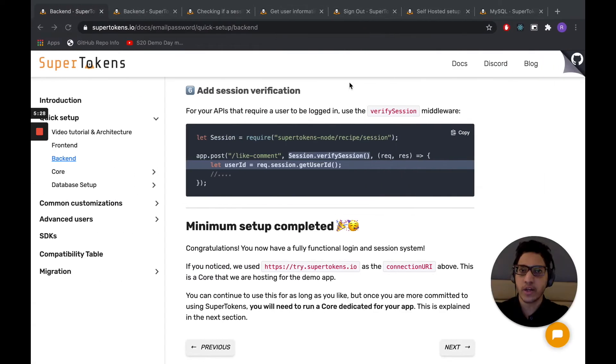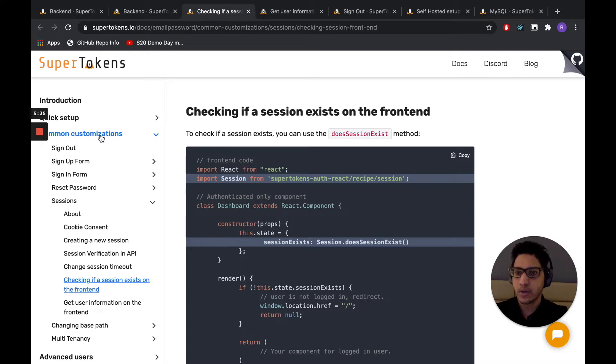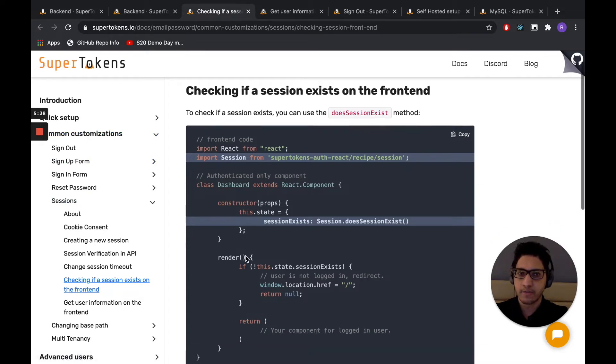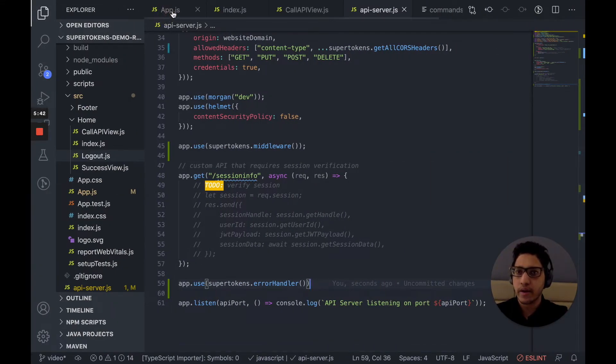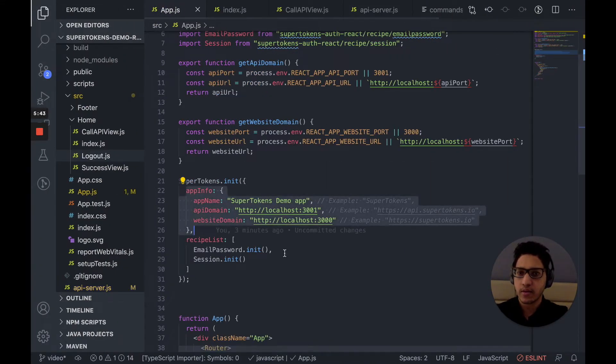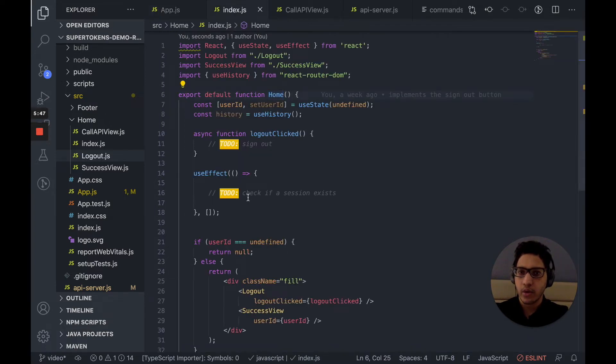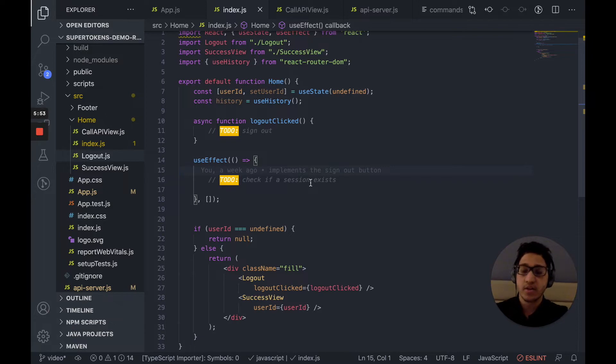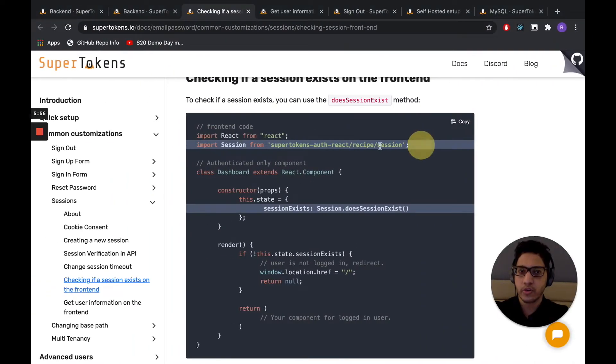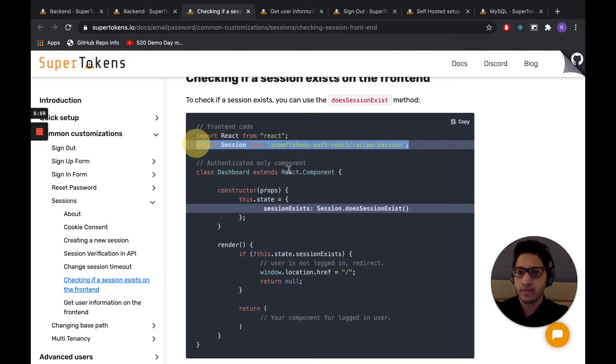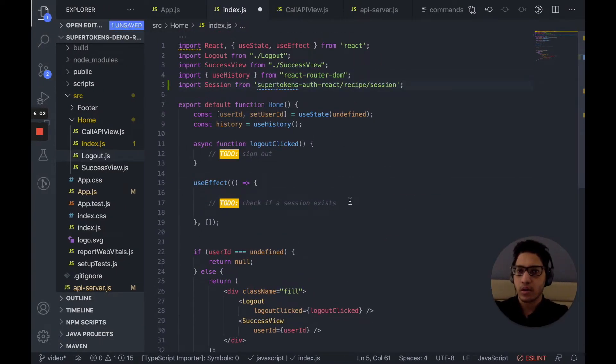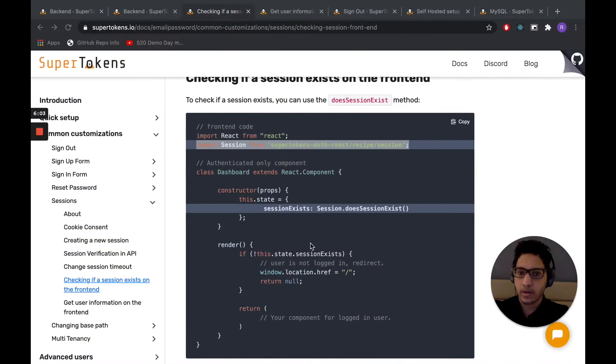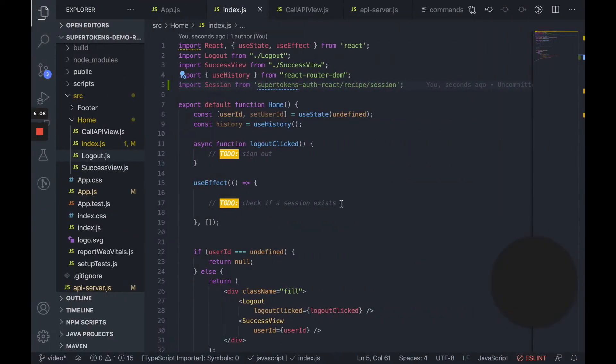So we want to check on the front end if a session exists. And we can see the documentation for that under common customization, session, checking if a session exists. In our app.js, we render the home component. Over here, we want to check if a session exists. If it doesn't, we want to redirect the user to /auth. So in order to do that, let's first copy this import statement. And then we can use session.doesSessionExist to check if it exists or not. And we want to do this inside the useEffect.